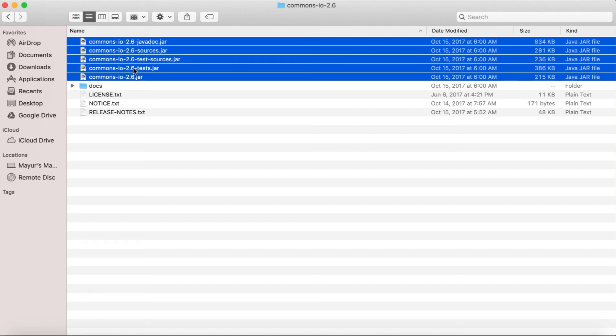So let's go to Eclipse. And before I go to Eclipse, let me tell you one more thing about these jar files: I'm going to keep them in my downloads for now. But for you, I would suggest create a dedicated folder on your system where you can keep all the libraries.